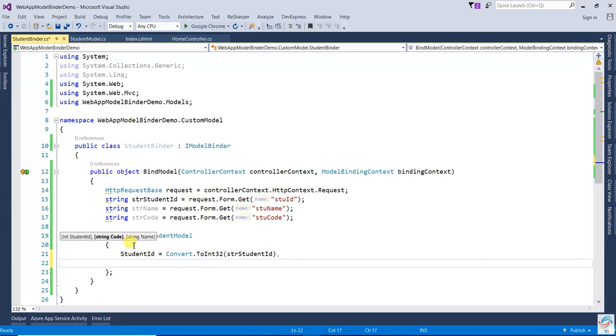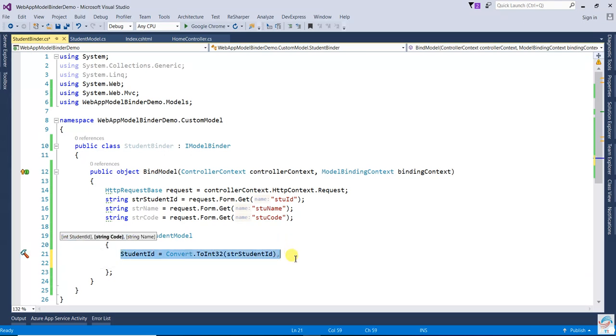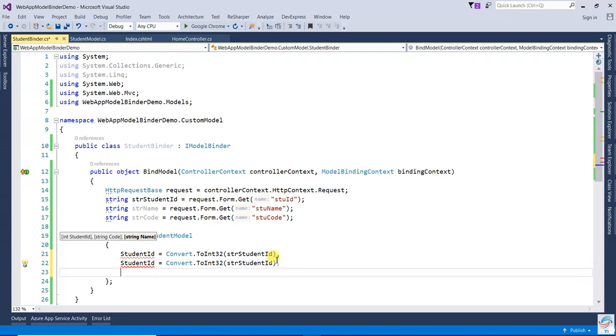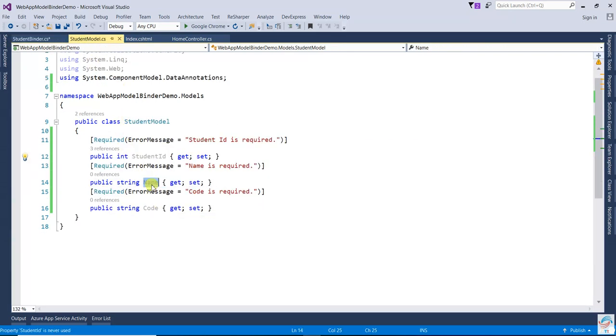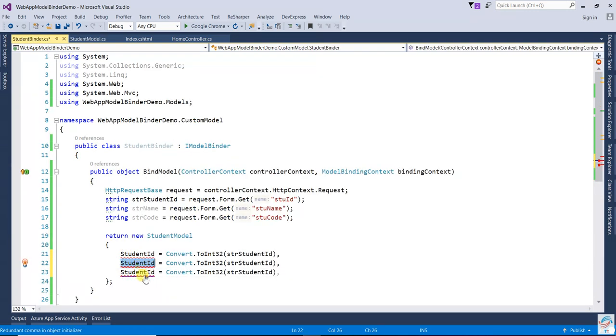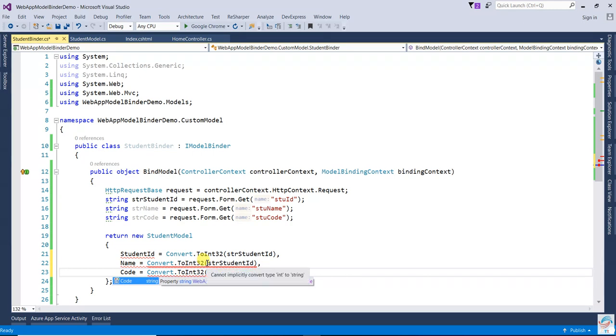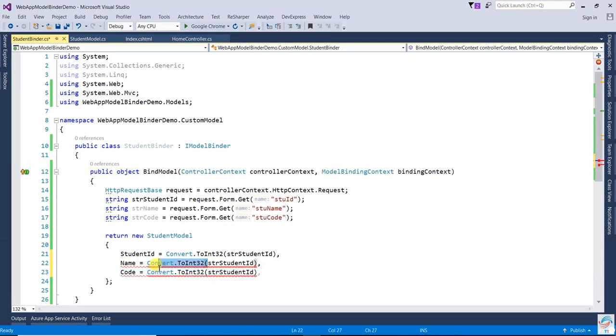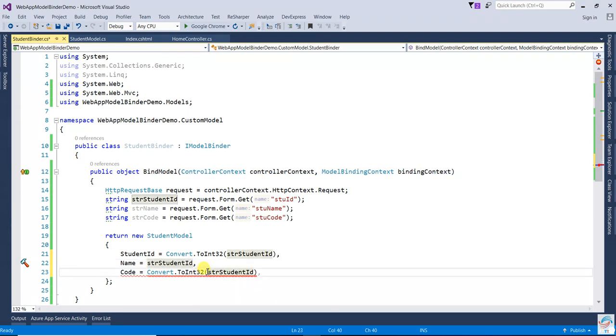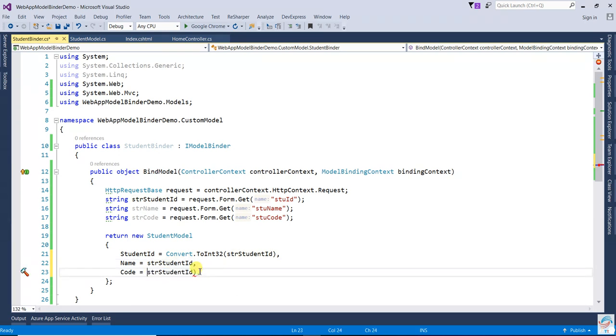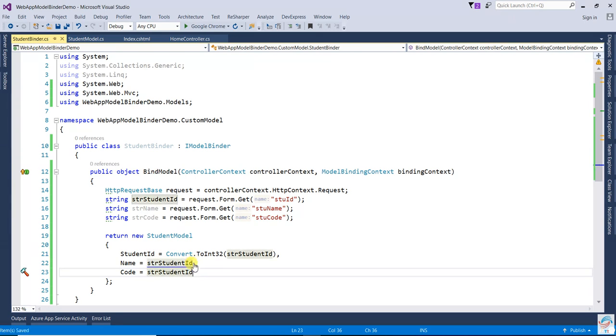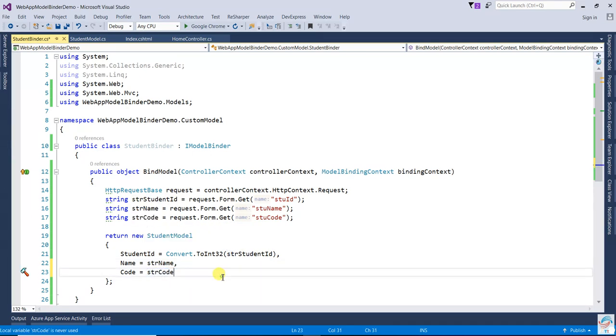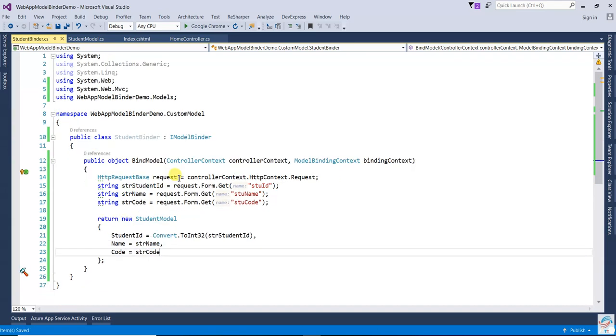Then write the same thing for the other two. Next one will be - go to the student model, copy the name. And this one will be code. No need to implement Convert since it's a string.